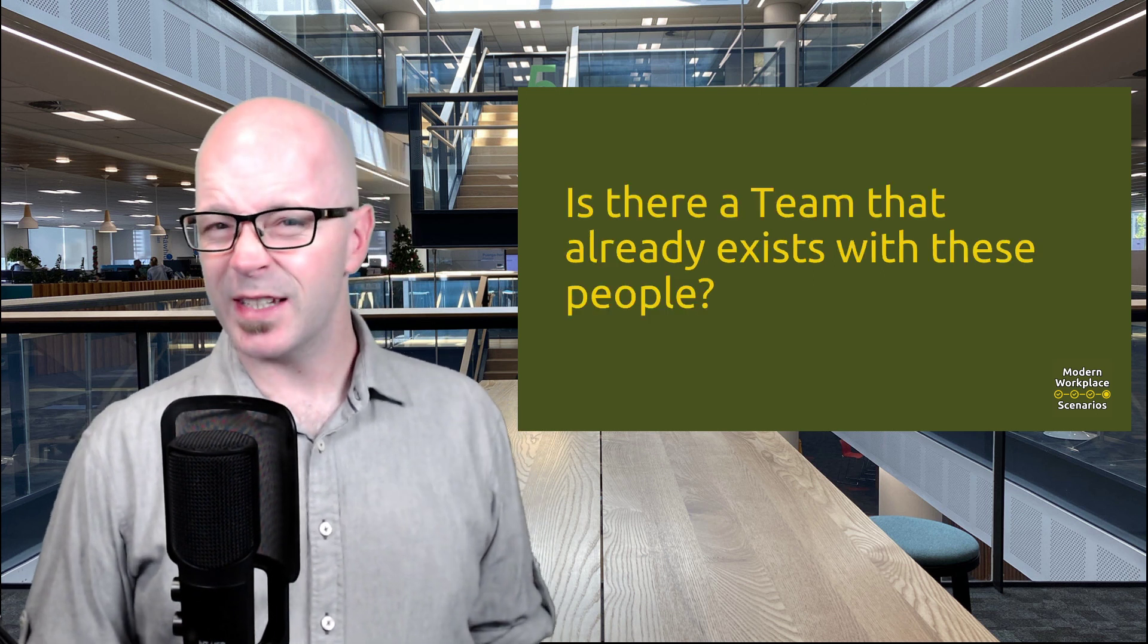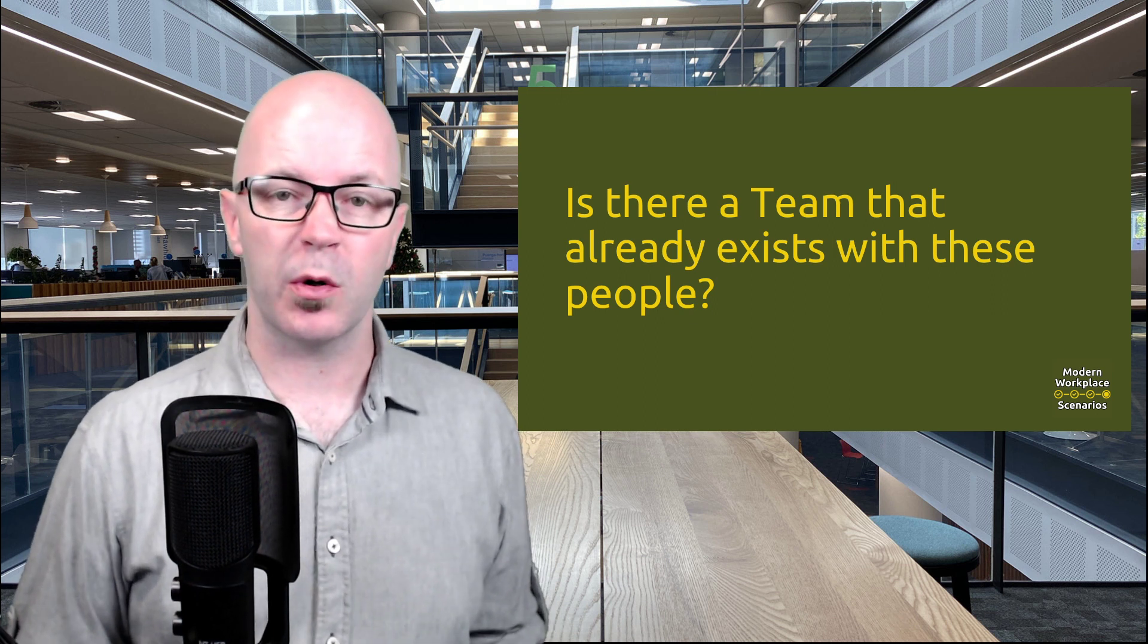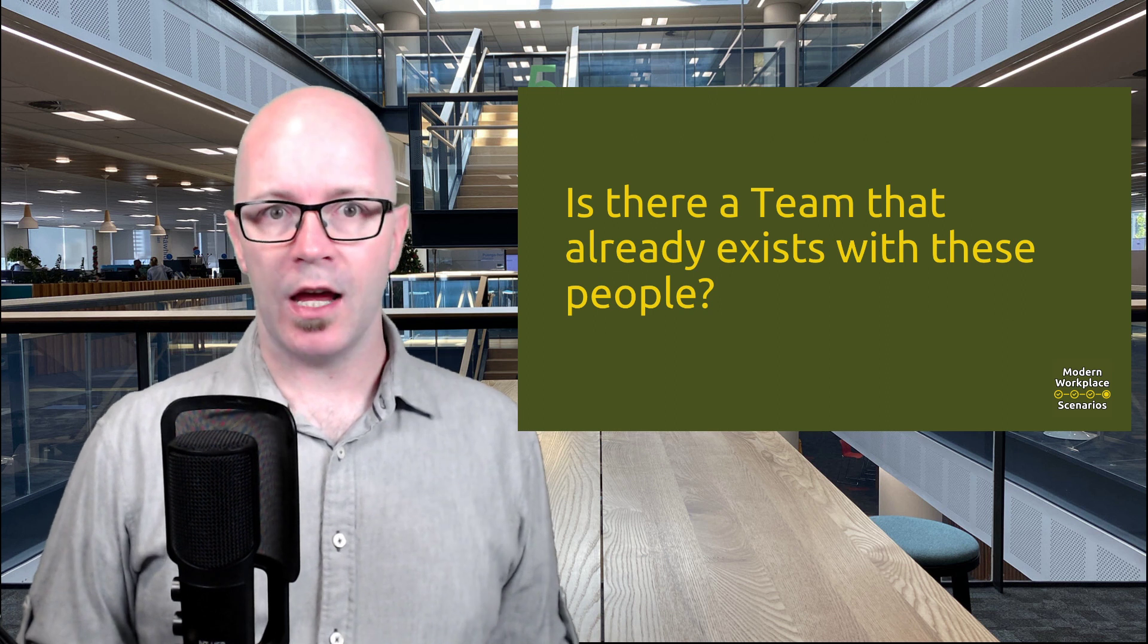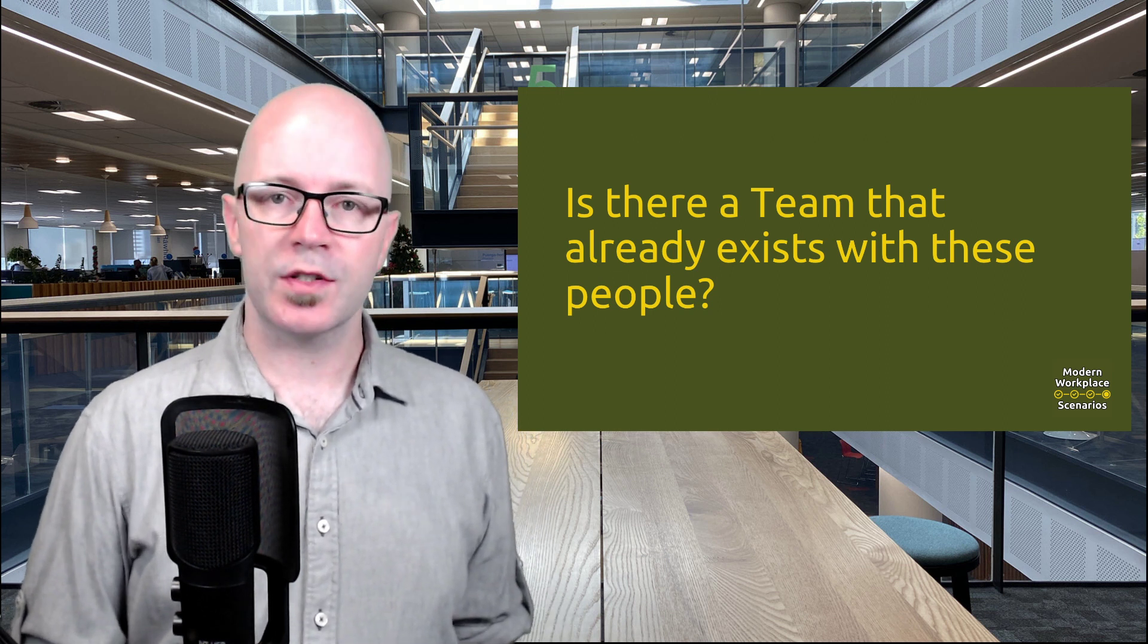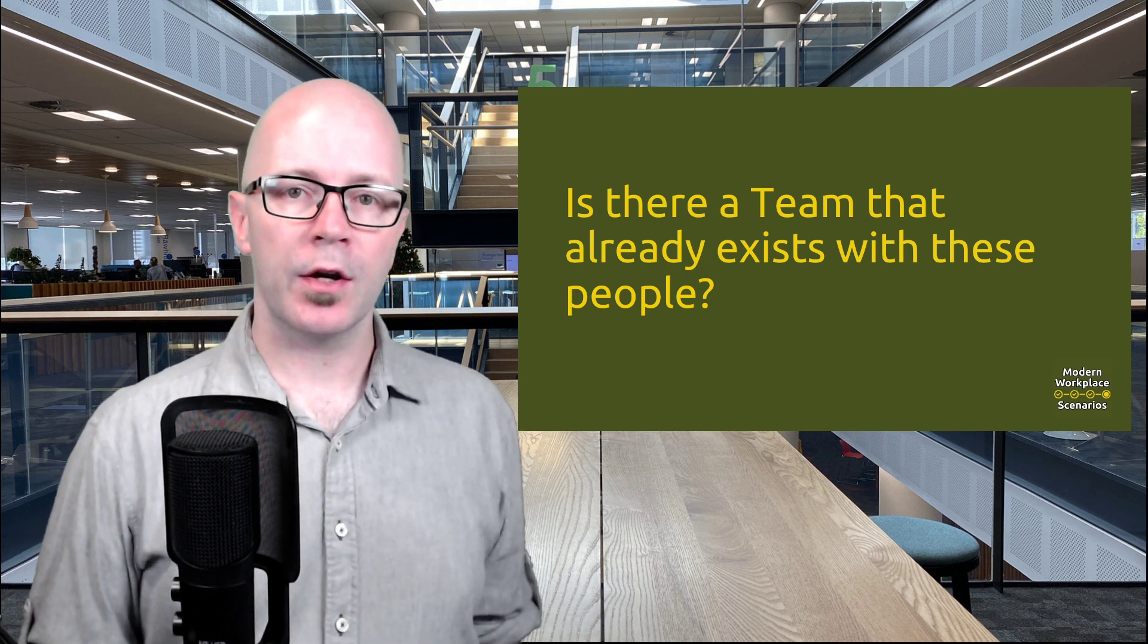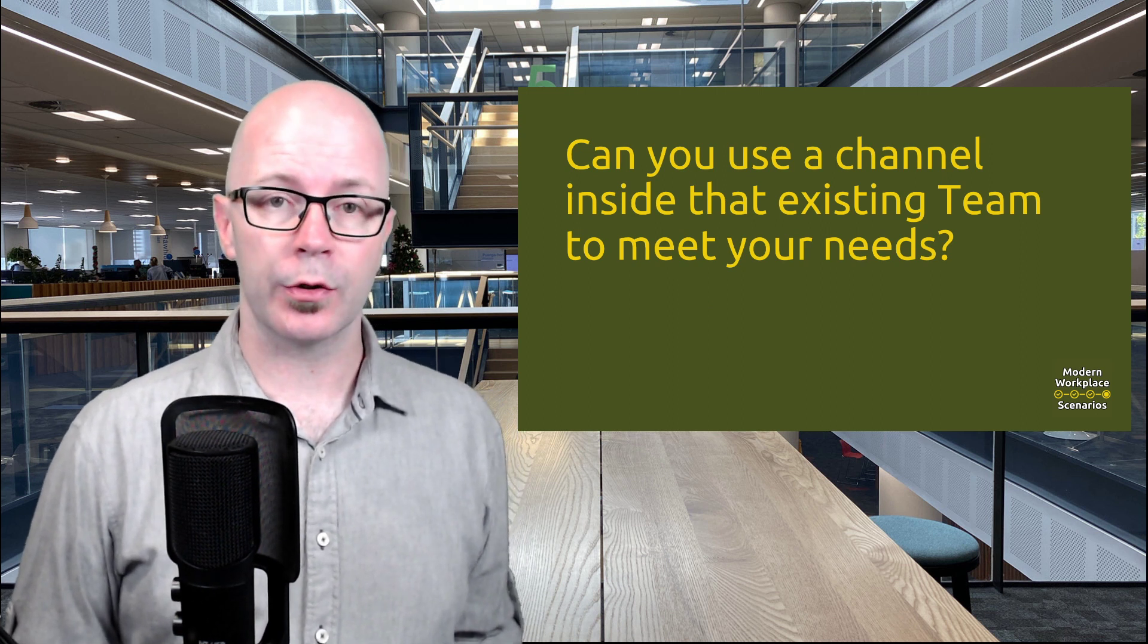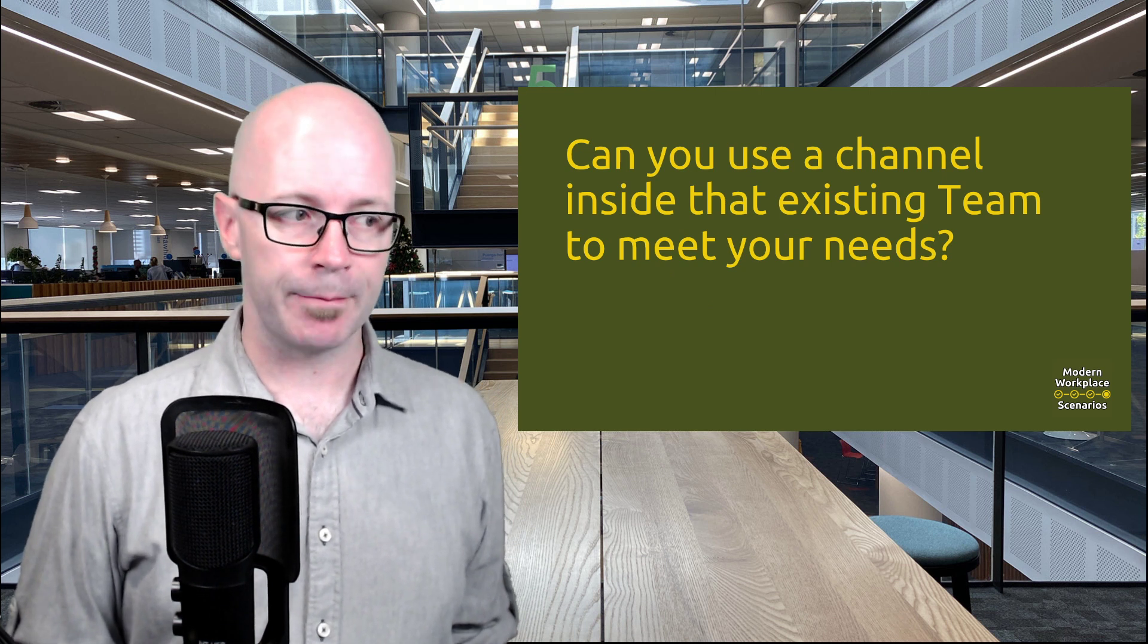Is there already a team that exists that you could repurpose with these people? Don't go and create a team just because you have another purpose or another thing. Think about if it's the same group of people and rather than creating another space for them to go, how about you create something like a channel? Use an existing channel for that new purpose or that new activity for that team.